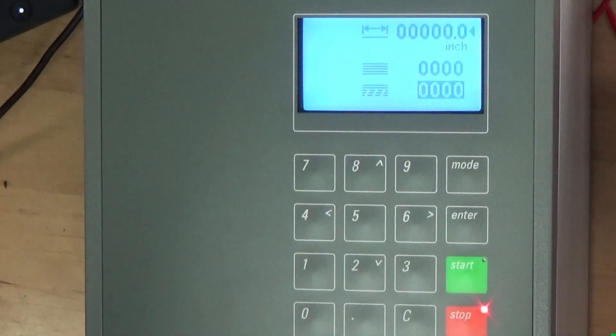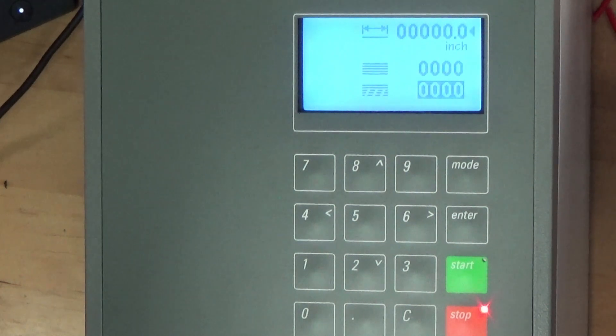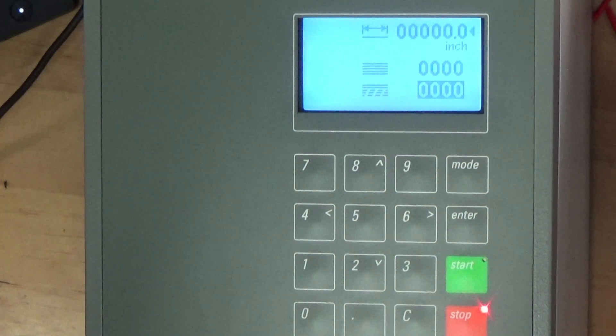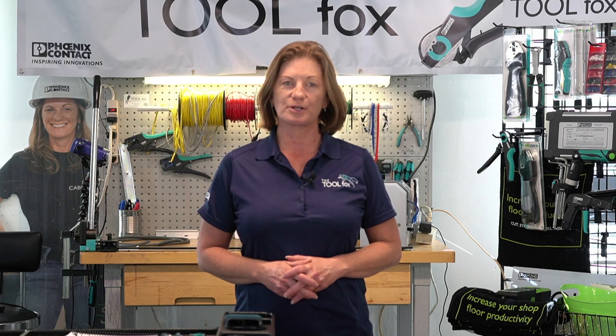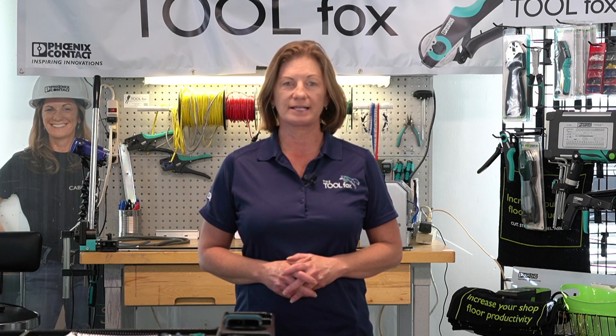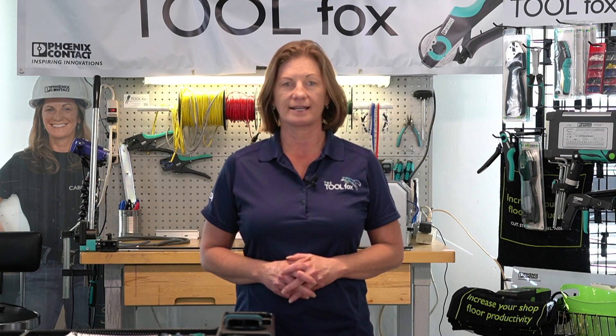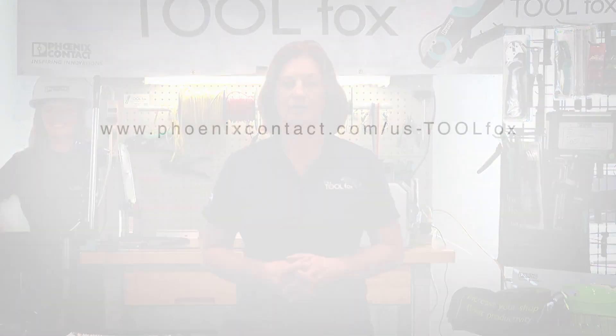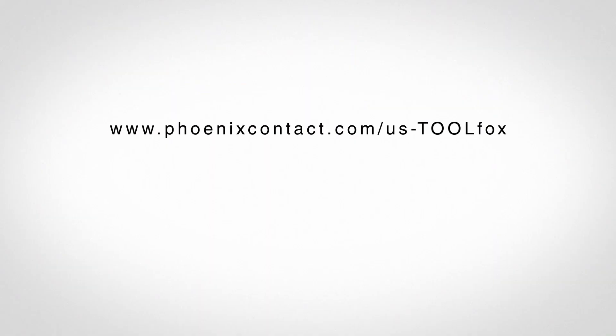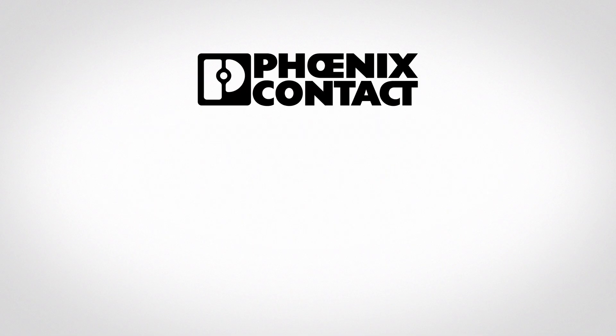Be sure to save your project either on the machine or in your computer for future use. I hope you found that instructional video helpful. For more information on Phoenix Contact's industrial tooling line please visit phoenixcontact.com forward slash us-toolfox. Thanks everyone. Take care.